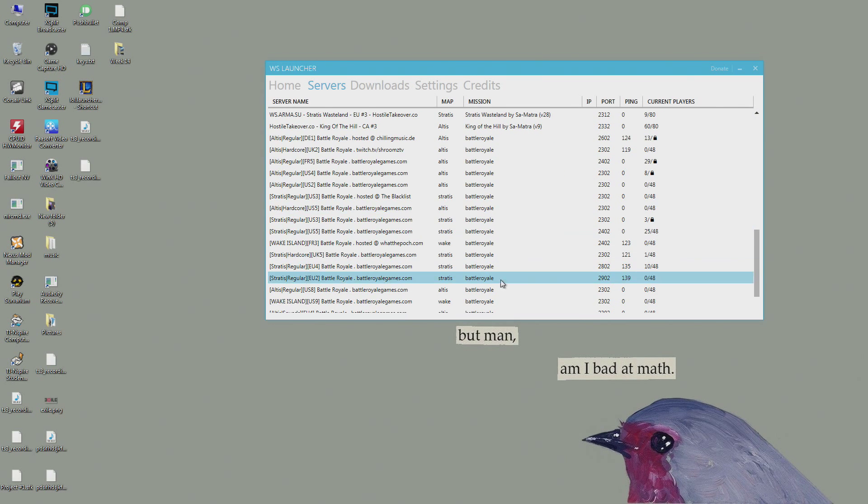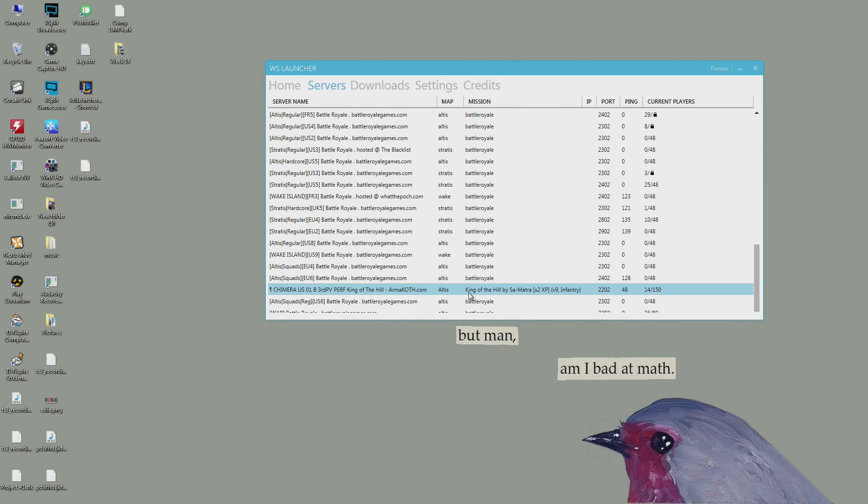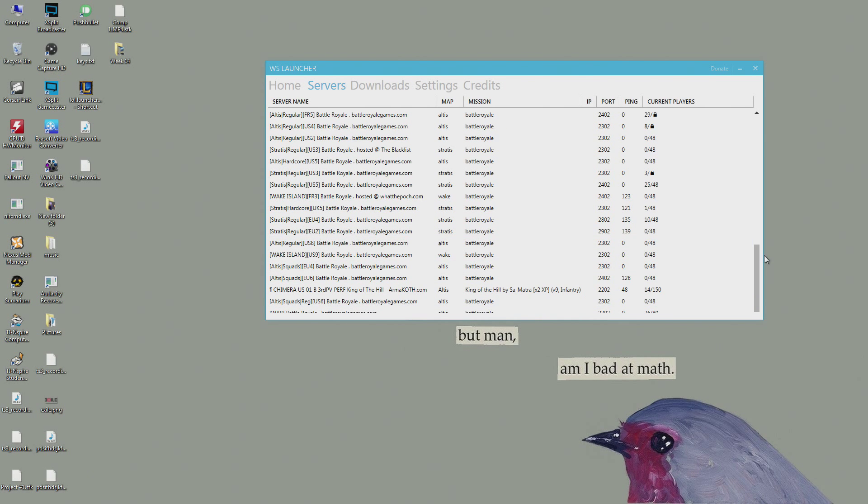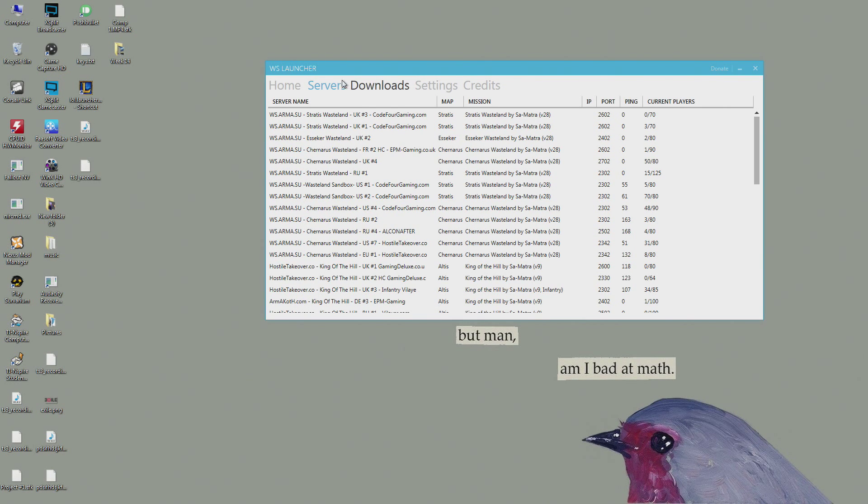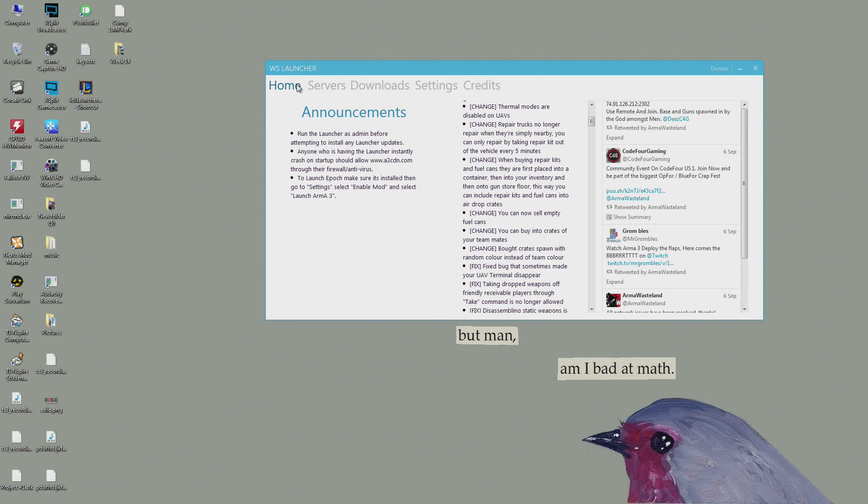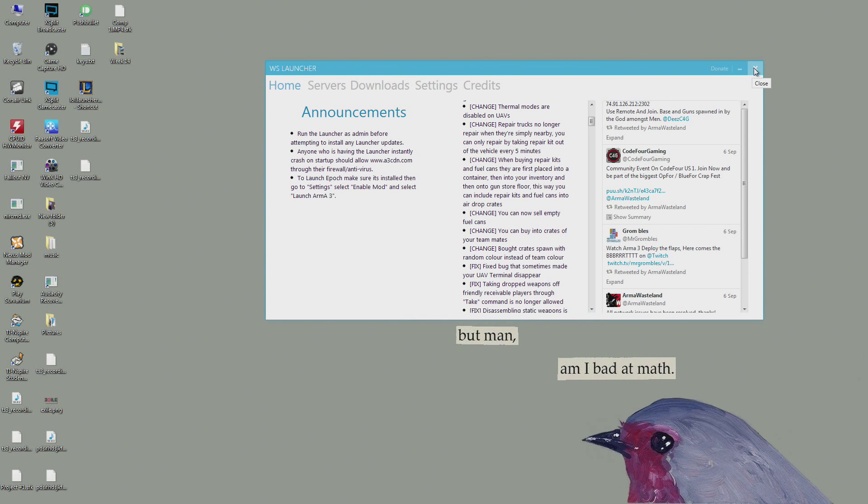So that's pretty much a quick run through on how to get WS launcher, how it works, a little run through of it, how to download it, and some Arma 3 mods. Thank you for watching and see you guys next time.